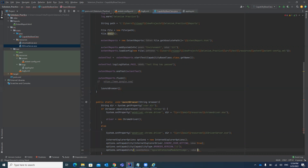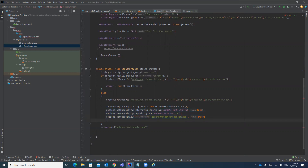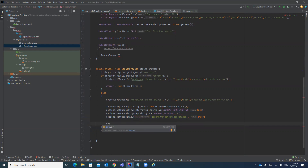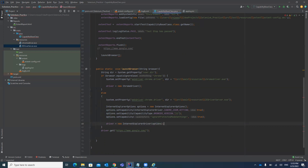Set the ignore protected mode setting to true — it will ignore whatever security zone setting is present and treat them all as uniform. These three capabilities are required for IE to launch correctly. After setting them, initialize the browser driver: driver equals new InternetExplorerDriver, and pass the options variable containing those capabilities.